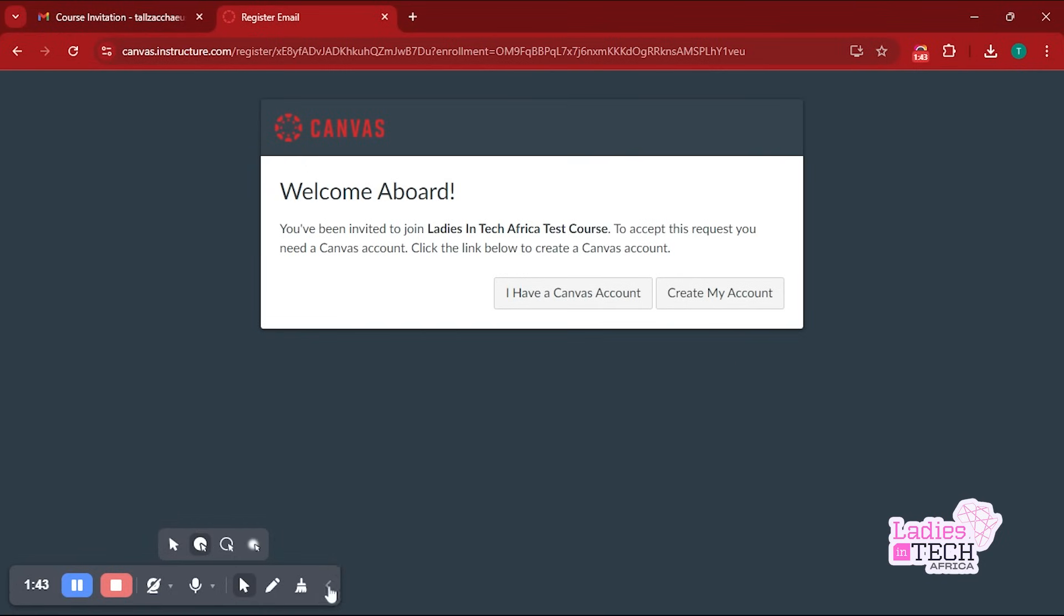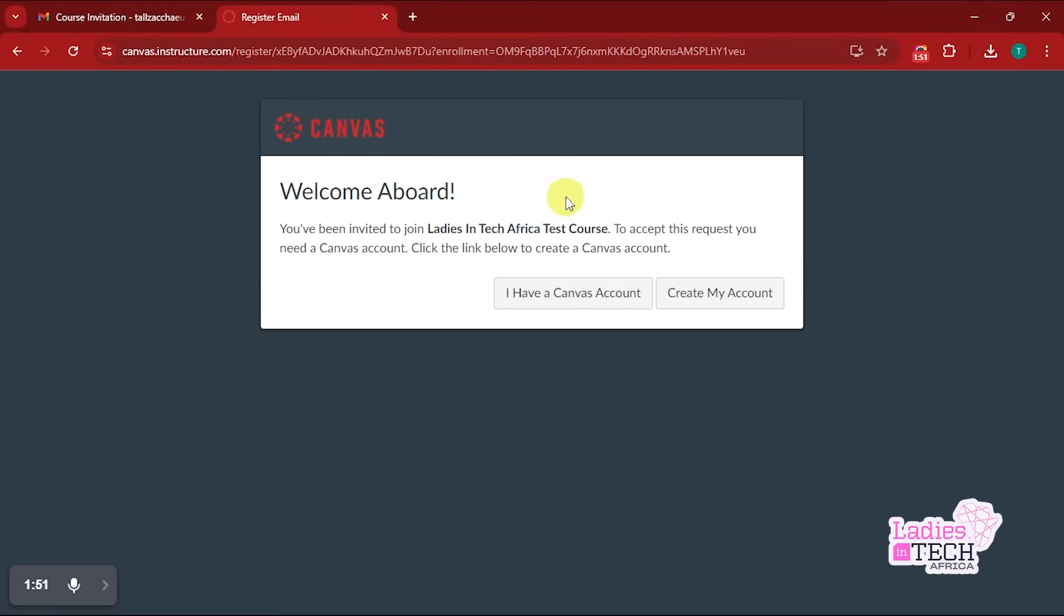You have two options here. The first one says I Have an Account, and the other one says Create an Account. If you already have an account with Canvas before now, some of you might be familiar with this platform.